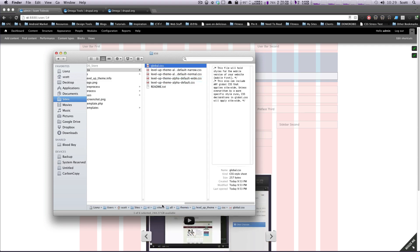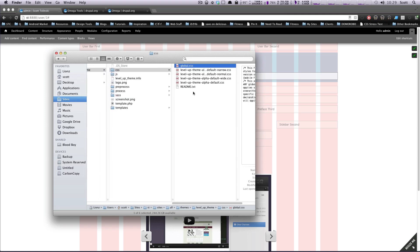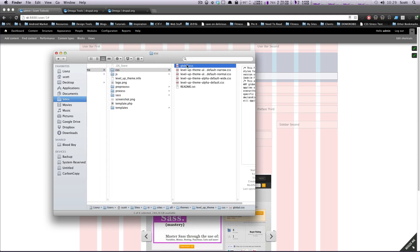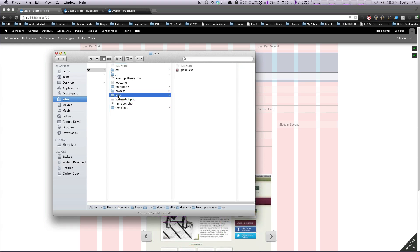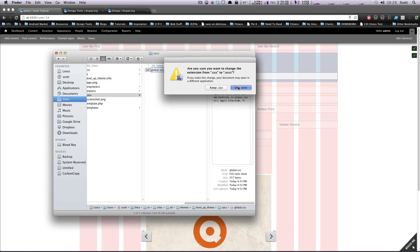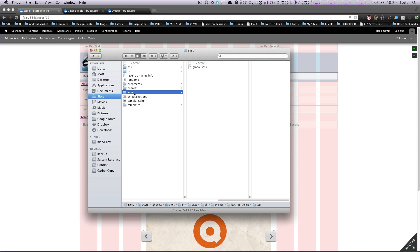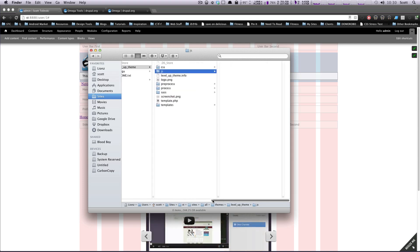Since we're just starting with our mobile theme first, I'm going to create a copy of this global CSS file and drop it into my SASS folder. I'm going to change the extension on this to be .scss, because we're going to be using this as our SASS file. So now we have our SASS folder and our JavaScript folder.